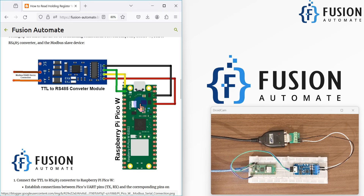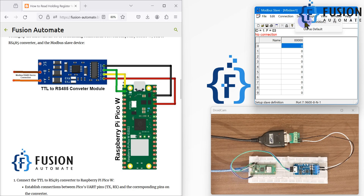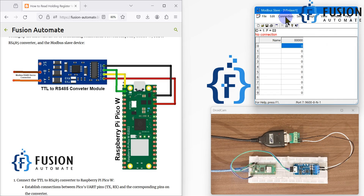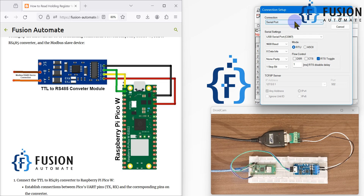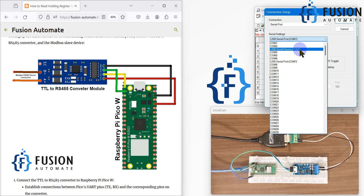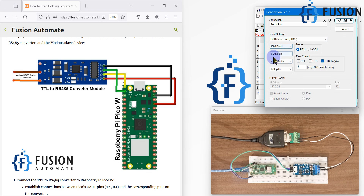First I need to simulate a Modbus slave device, so I am using Modbus slave software. In the setup, go to Slave Definition and select function code 3 for holding registers. Set starting address to 0 and quantity to 10, then click OK. Under Connection, click Connect and select the correct COM port — COM 7 is connected to the USB-to-serial converter. Set the baud rate to 9600, data bits 8, parity none, and stop bit 1.